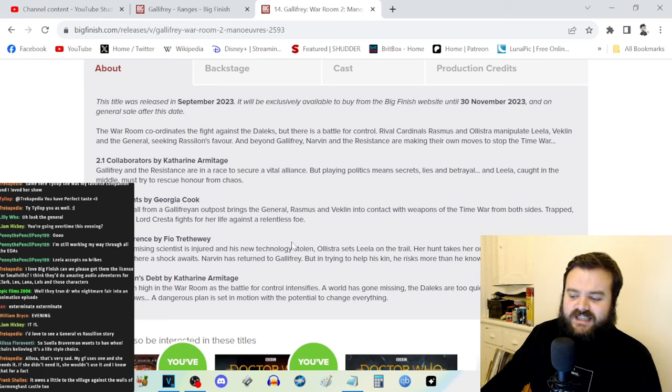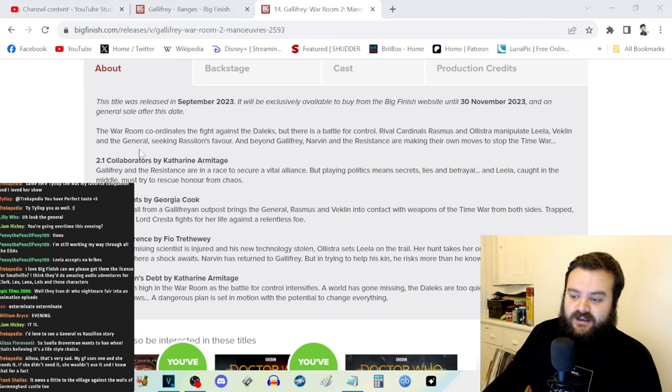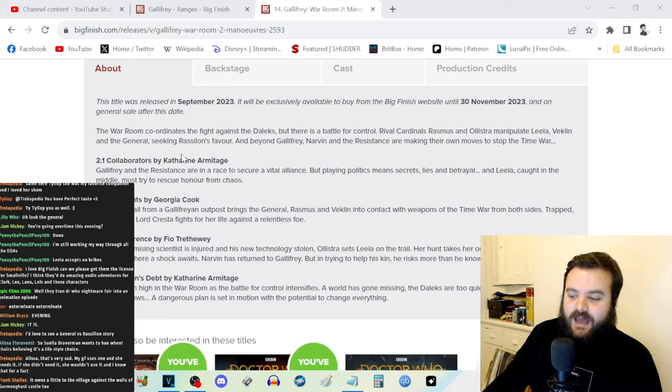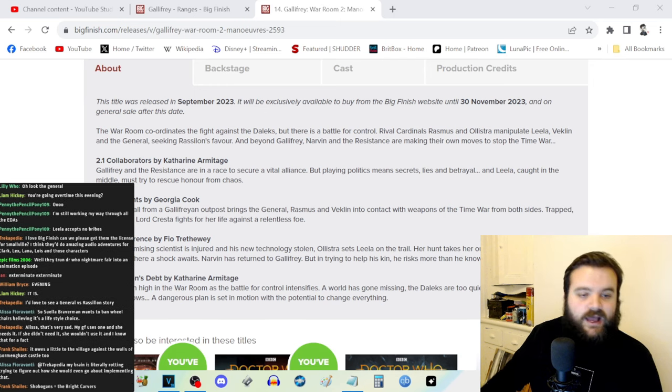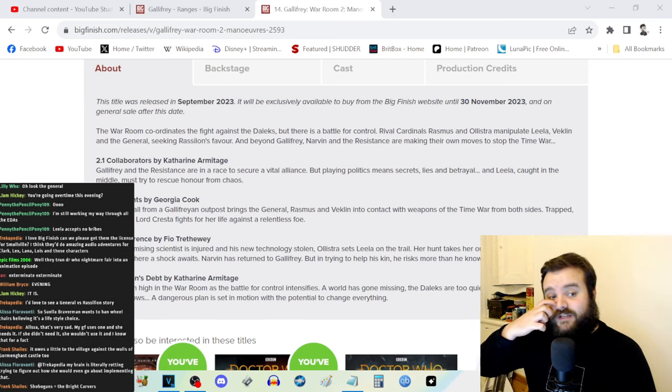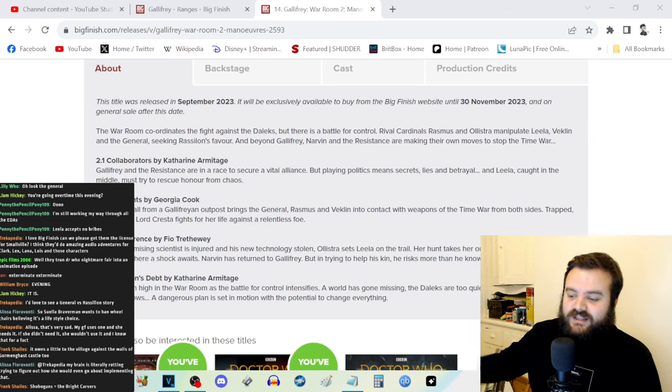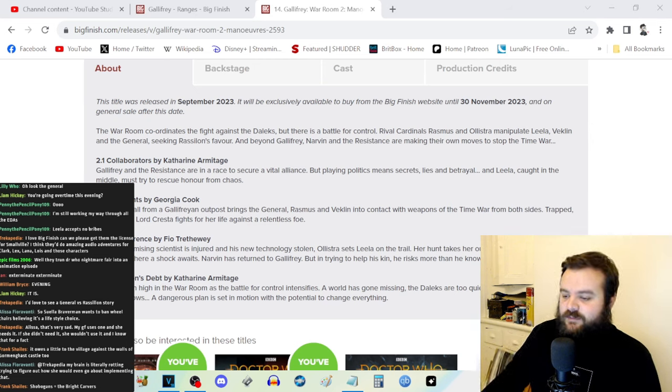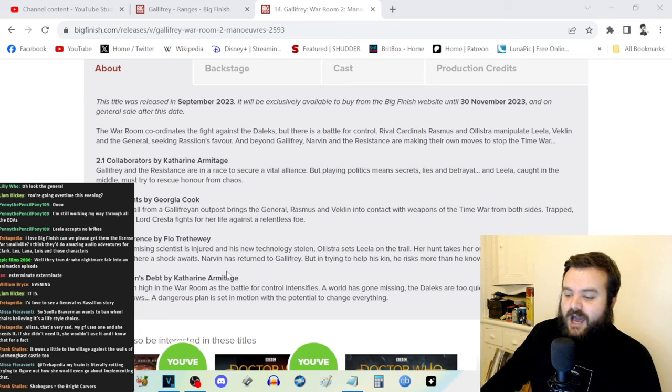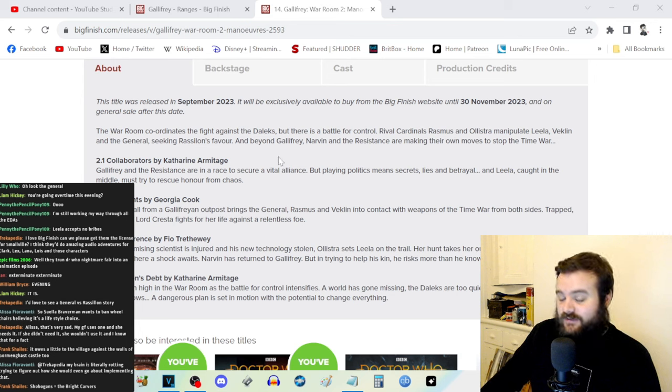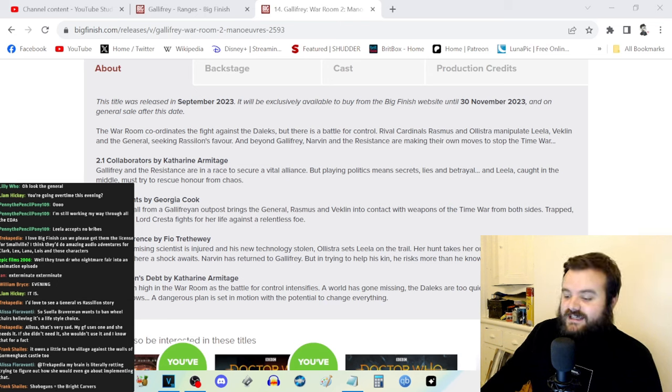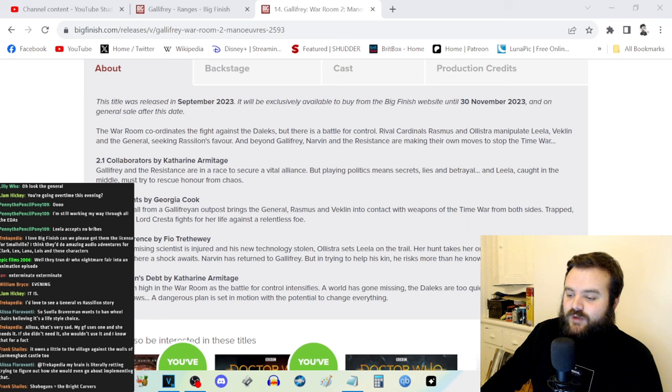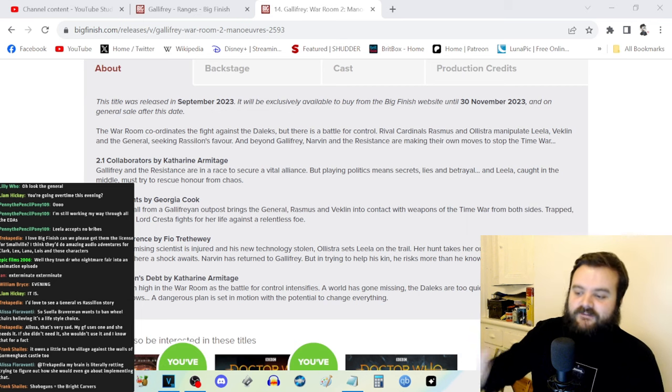And Ambition's Debt by Katherine Armitage directly picks up on the threads left hanging at the end of Collaborators. Katherine Armitage sort of bookends the box set with the story surrounding Orison, you know, with the time winds and the Bolt and everything. I won't get into spoilers as to how Collaborators ends, and I can't dive too deeply into what happens in Ambition's Debt because of course, spoilers and stuff. But it was a really satisfying ending.